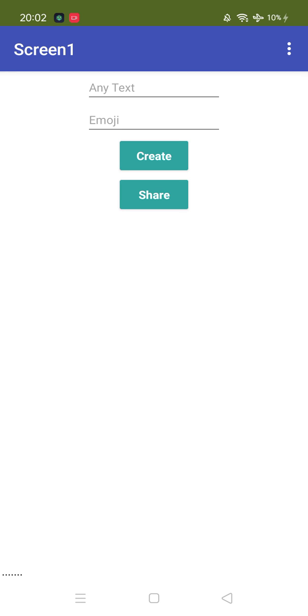Hello guys, as you can see here that's our app. There are two input fields: any text and emoji. You need to put details and you'll find two buttons, create and share.